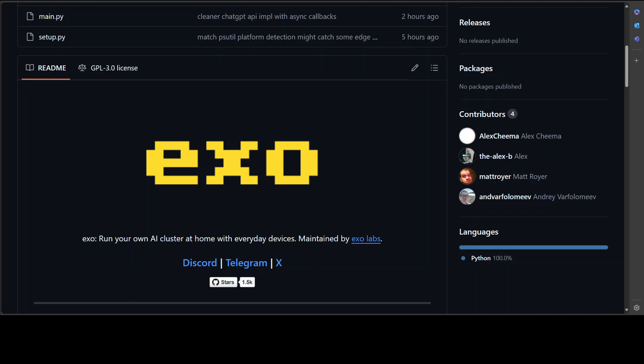Also, exo supports different partitioning strategies to split up a model across devices. The default partitioning strategy is ring memory weighted partitioning. So what this ring memory weighted partitioning does is it runs an inference in a ring where each device runs a number of model layers proportional to the memory of the device, and exo does it by itself.